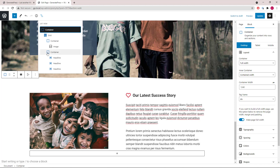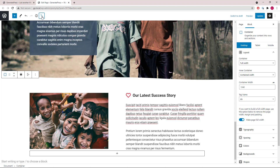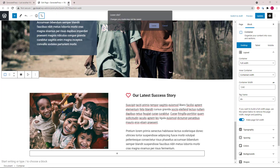And then the last one for this page: we have a container with a grid wrapper and two containers inside. The first one has a static image while the second one has three headline blocks. Let's move on to the next page.